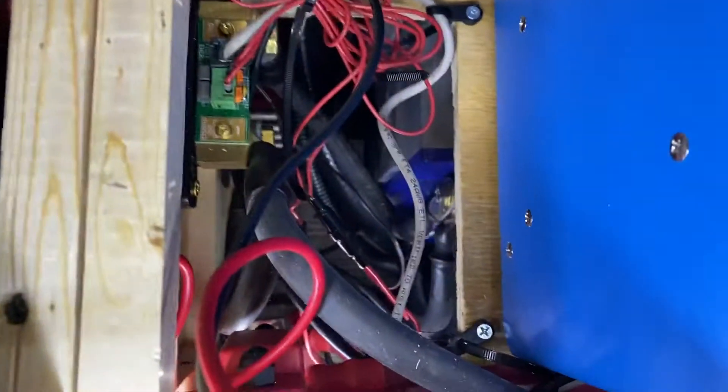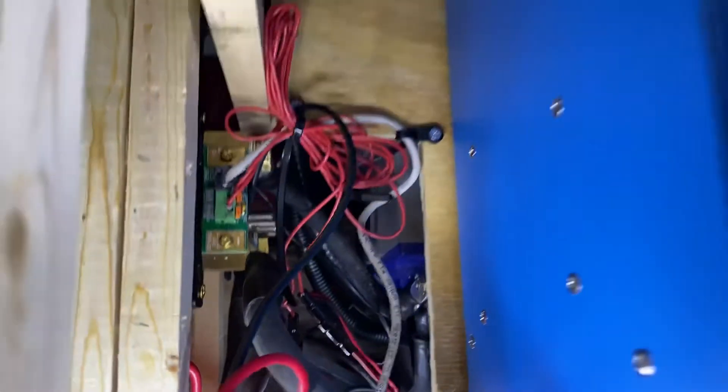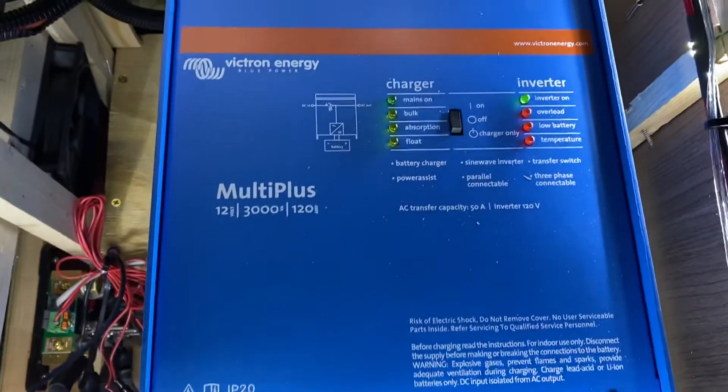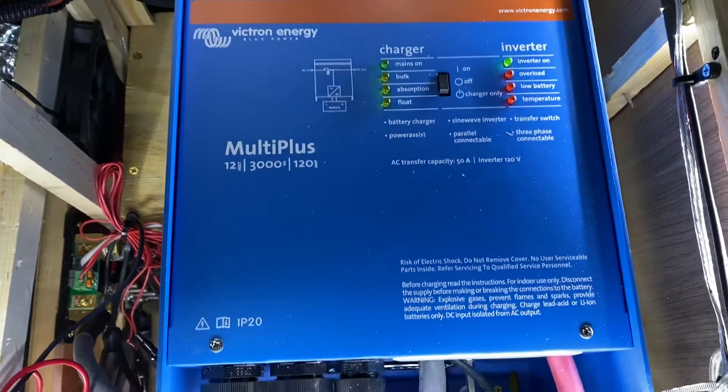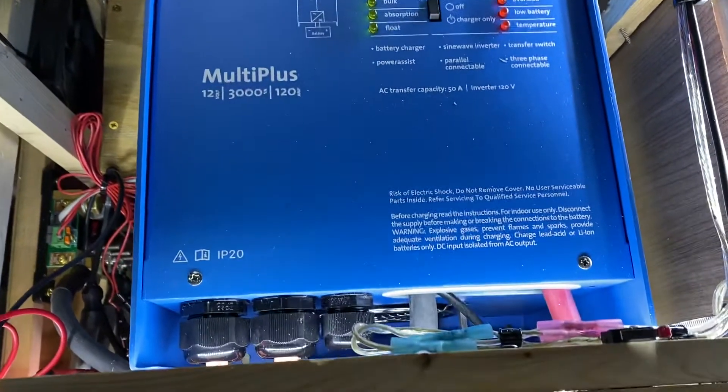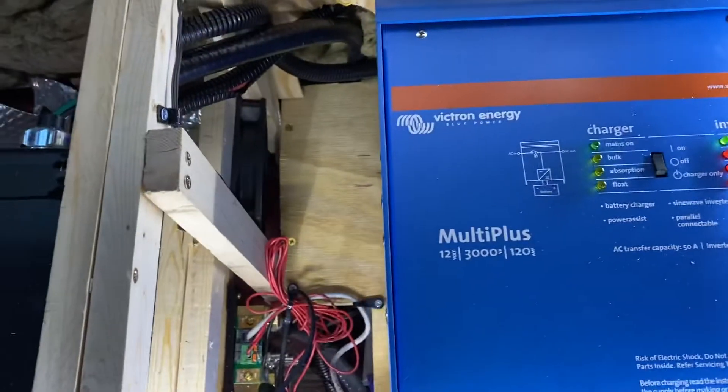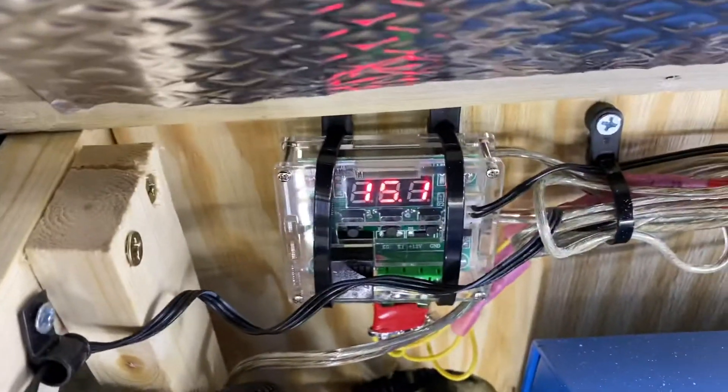You can see the battleborns down there. They're stacked right now. I have the inverter working and I have it unplugged from shore power. I also have a temperature monitor.